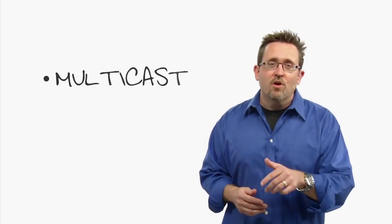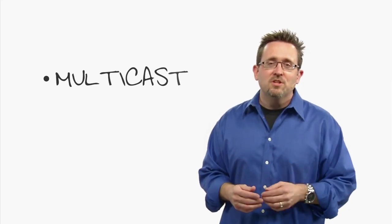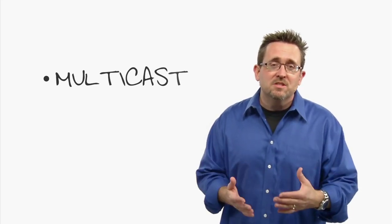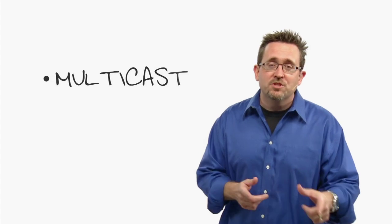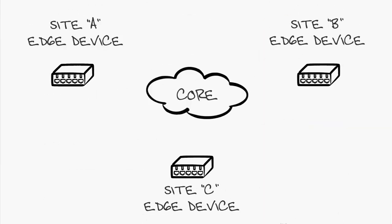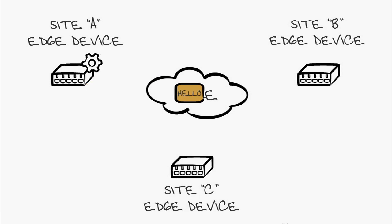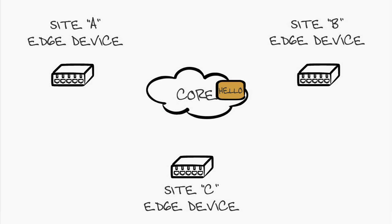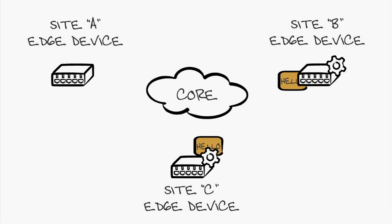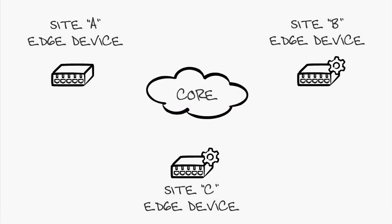The first step is for our OTV edge devices to find each other via neighbor discovery and form adjacencies. Each edge device joins a multicast group in the core as a host. Edge device A will send a hello, encapsulate it in IP, and send it on to the core. The core replicates the packets and forwards it to the other edge devices where they will unwrap it.